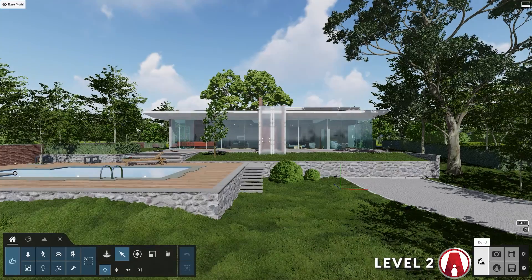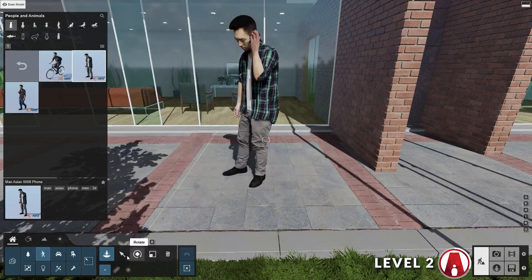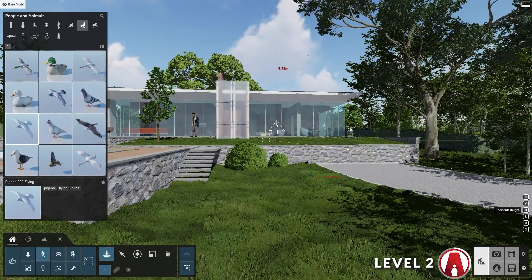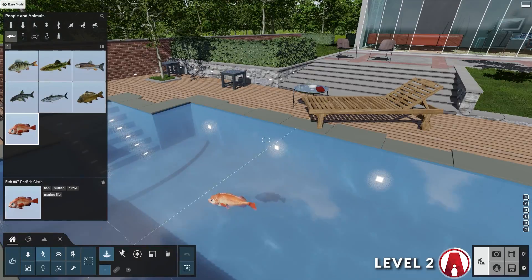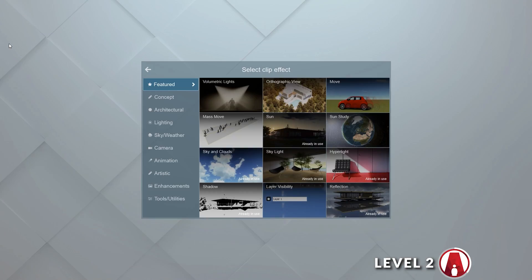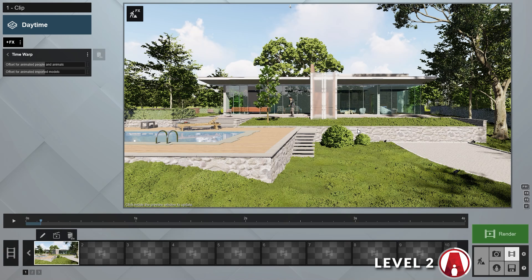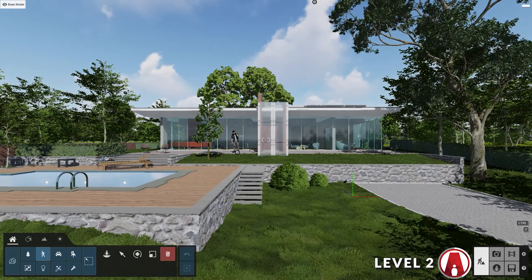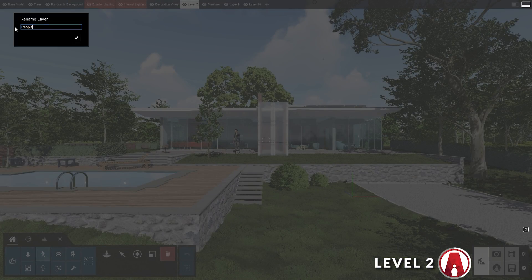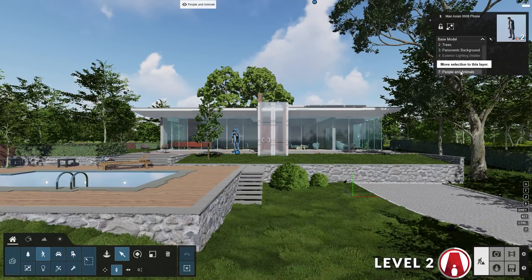Besides the animated effects, there are also animated objects that you can add to your scene to breathe life into your design, such as animated people and animals like birds and fish. When adding people and animals, I can use a time warp effect to change the people animation position — for example, I can control whether they are facing the camera or away from the camera. I usually create a new separate layer to put in the people and animals objects so I can easily control when I want to see them in my animation.